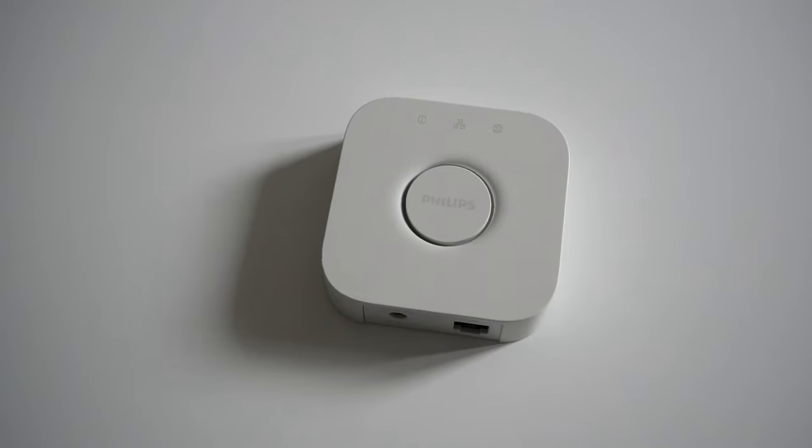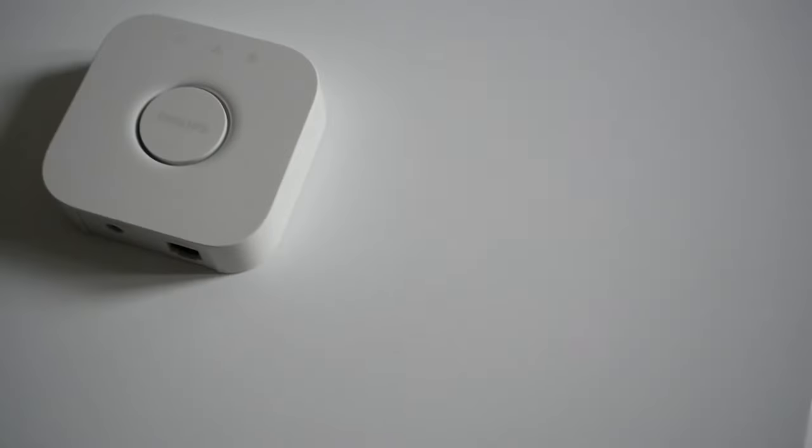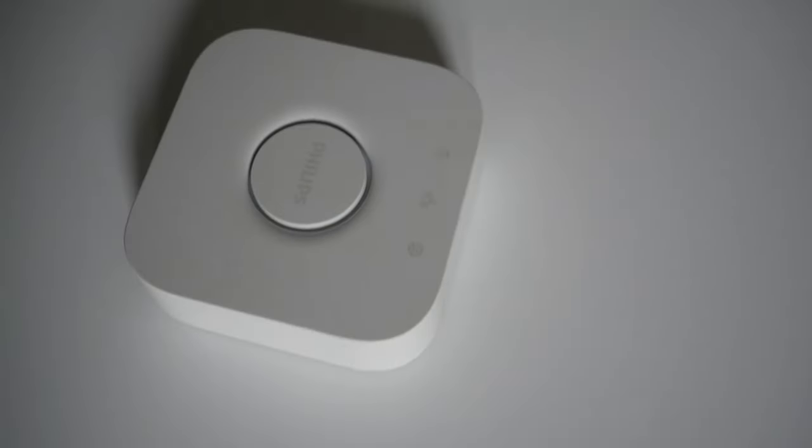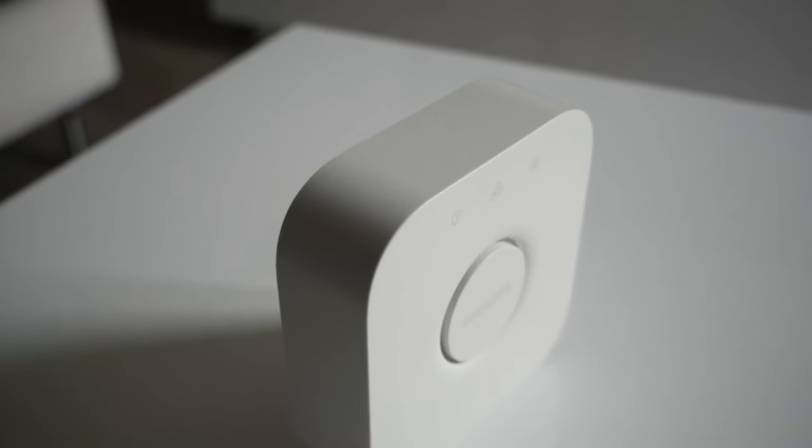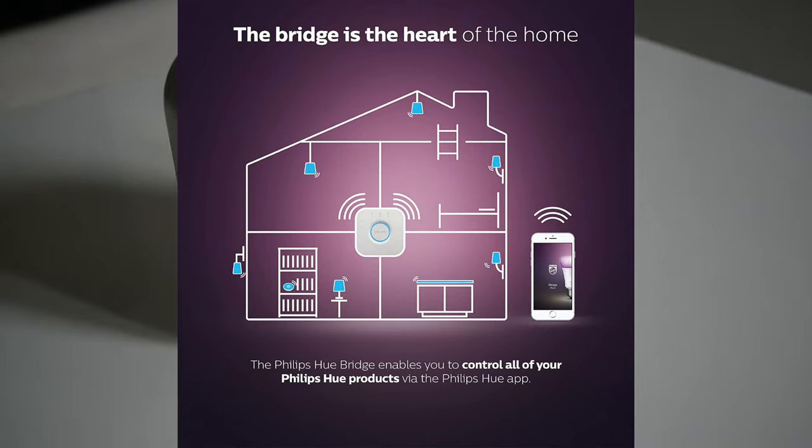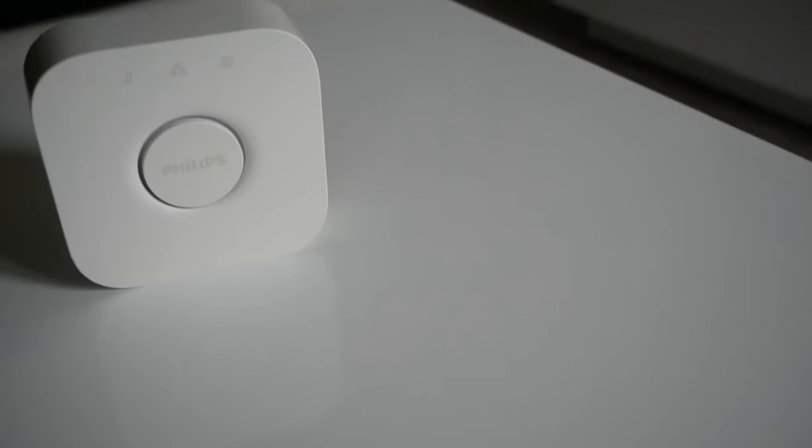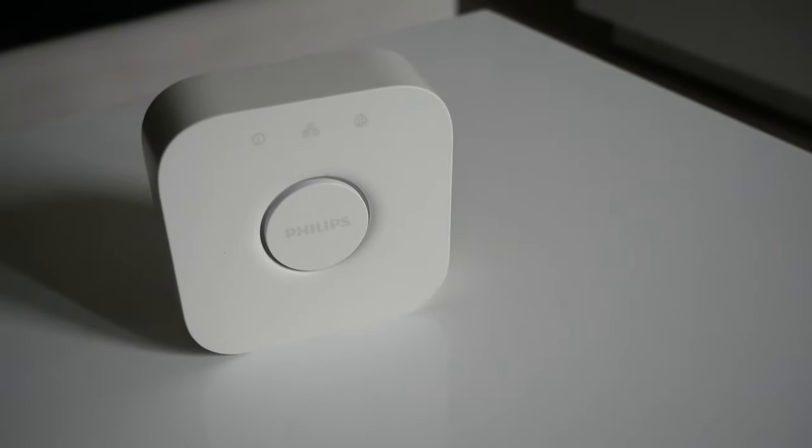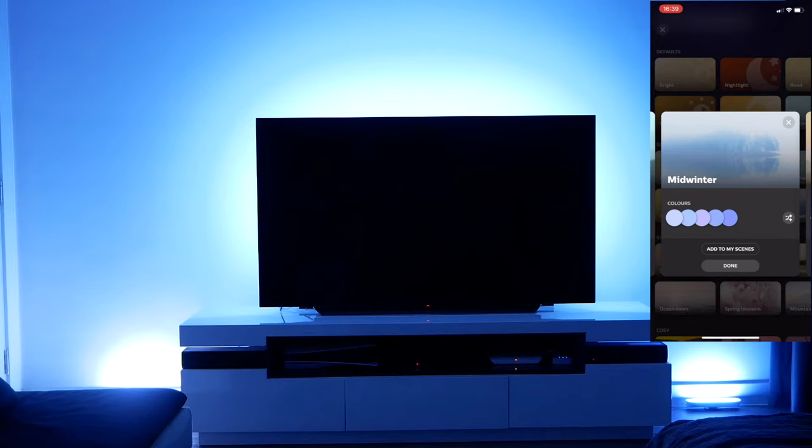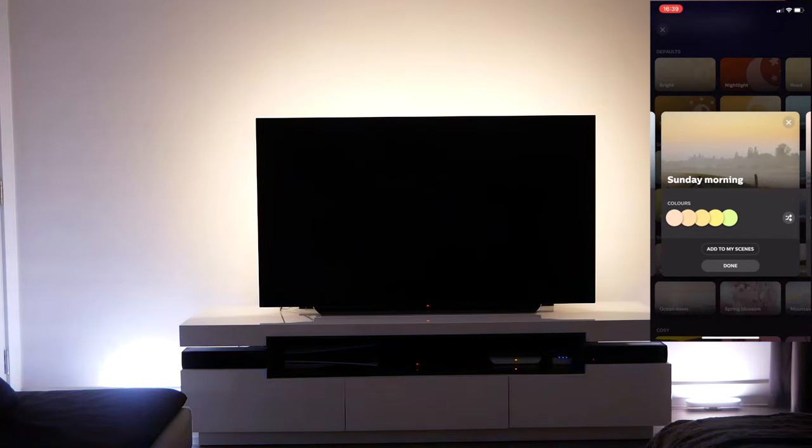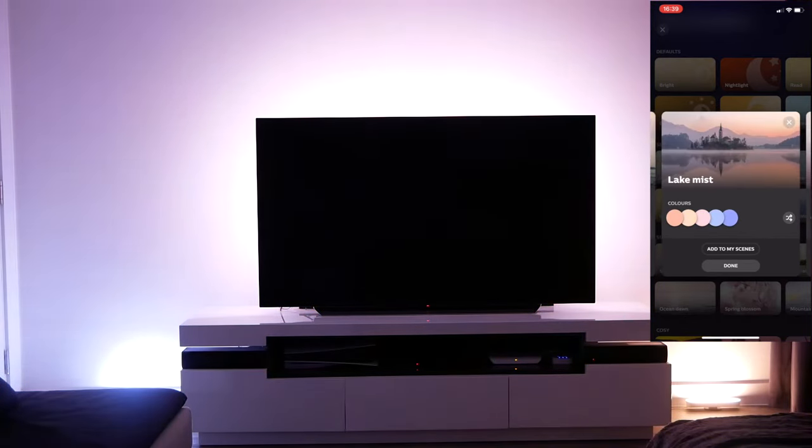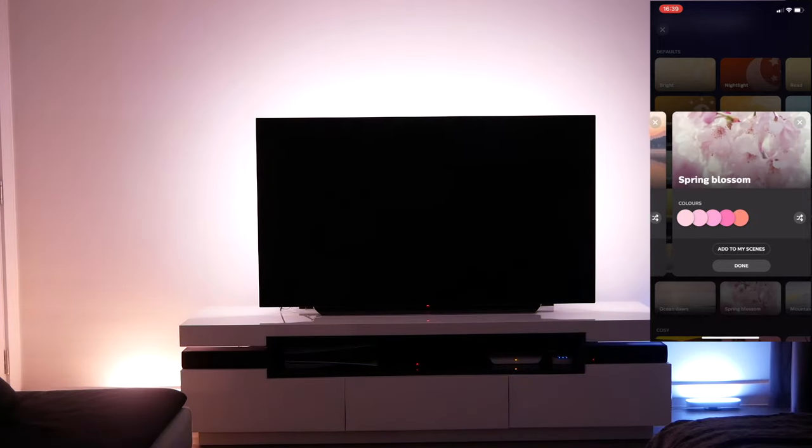The Hue Bridge is the brains of the operation. This is the second generation of this hub which connects directly to the WiFi router. It lets you control up to 50 lights and 12 accessories and allows the use of the Hue Sync Box. It unlocks all features of the Hue app, allowing you to group and control all your lights, set automations and voice control via smart assistants including Alexa and Google Home.